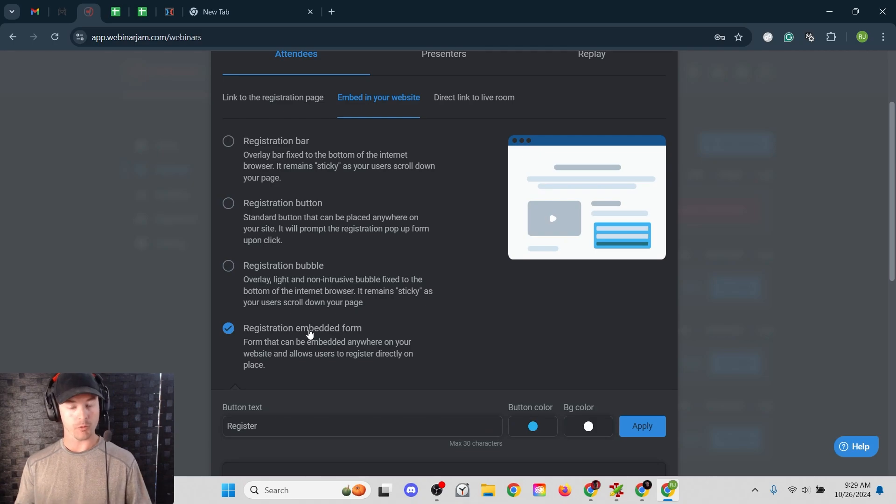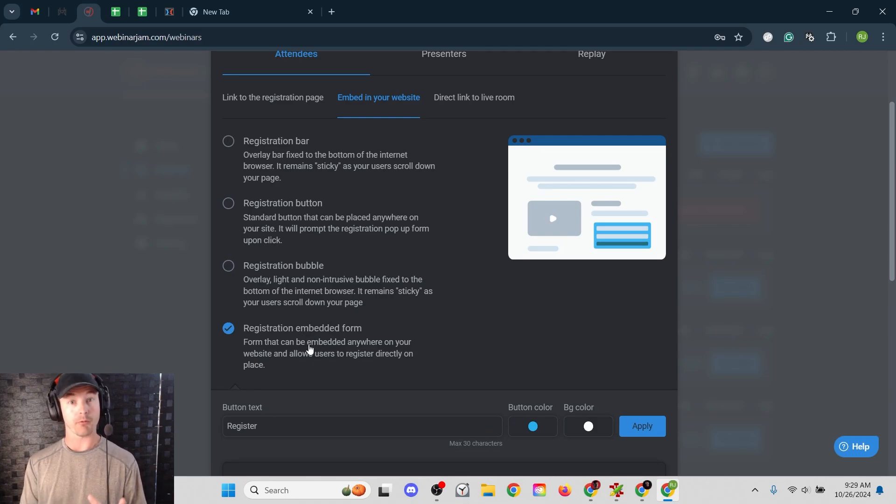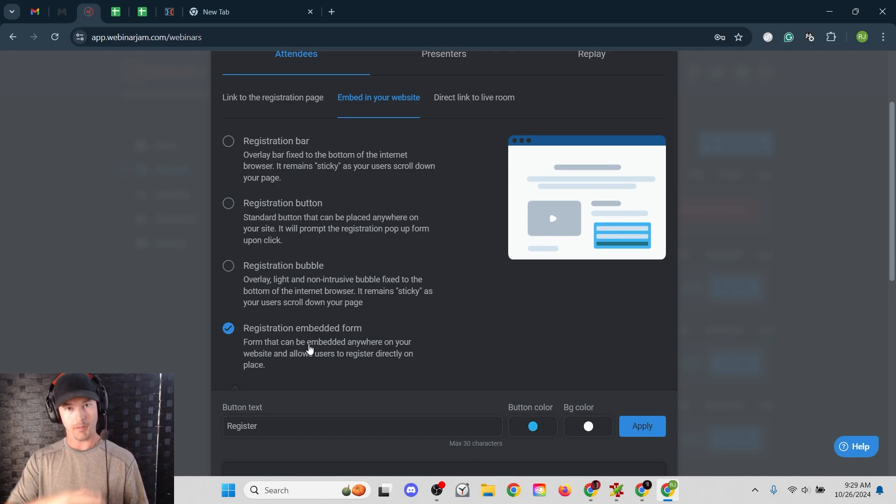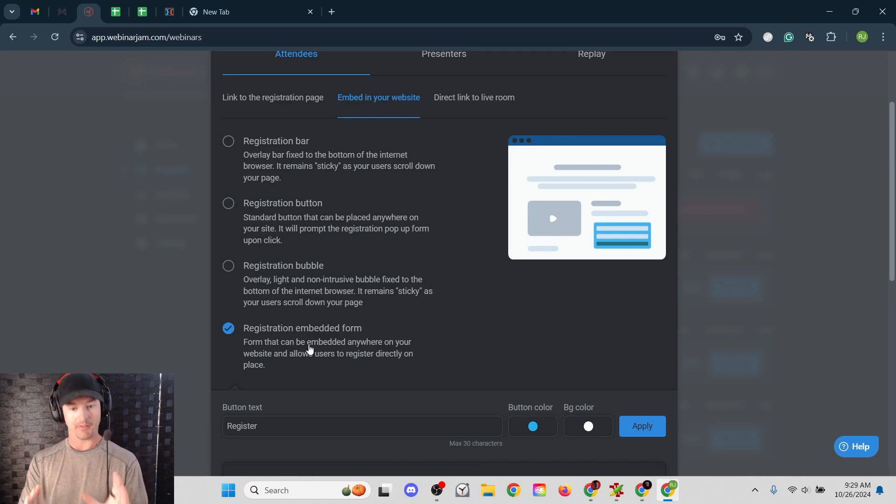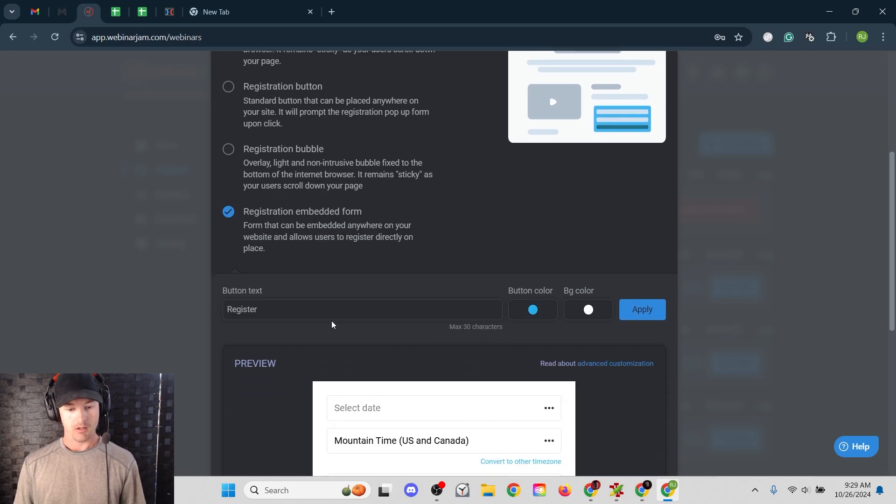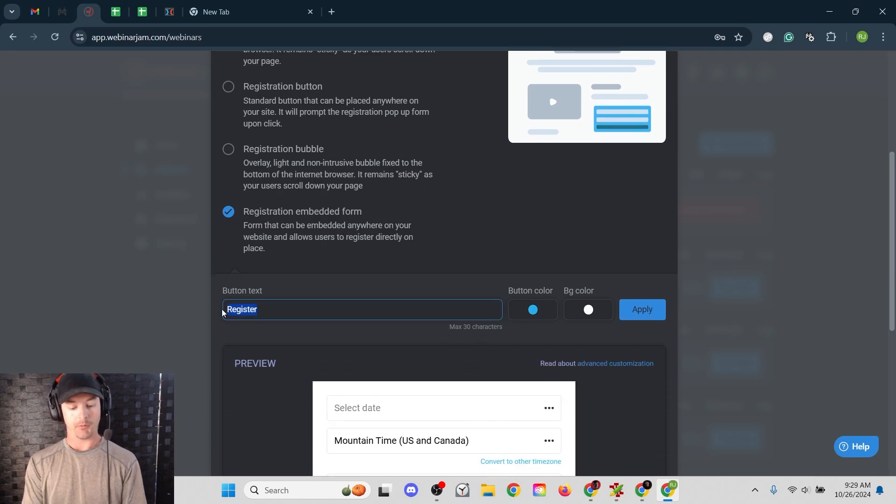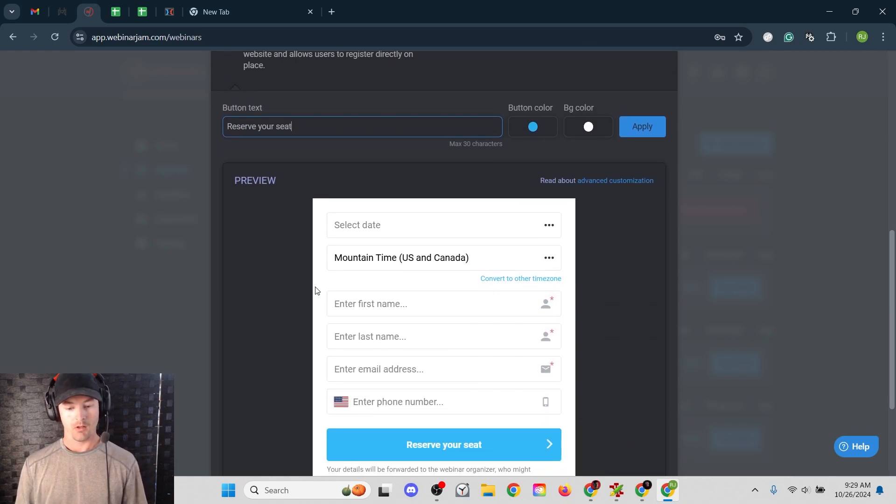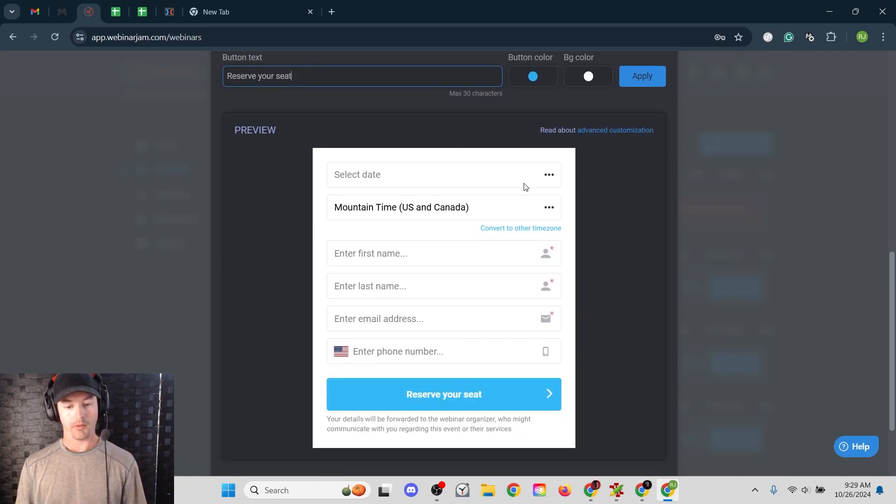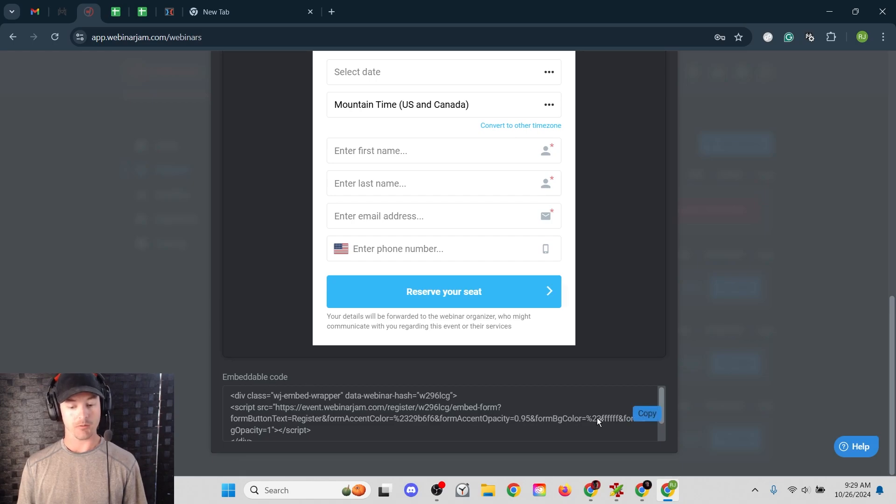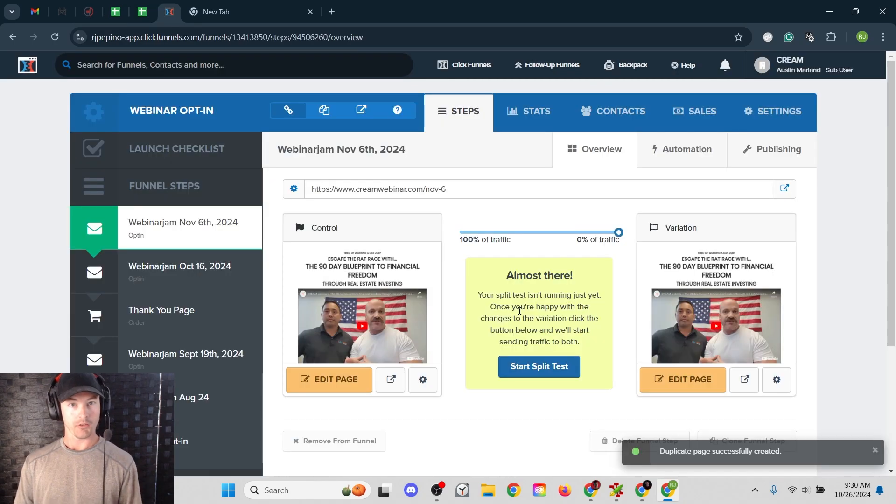So whatever you prefer, I always go with the embedded form because again, I like to eliminate as many unnecessary clicks as possible. I want people to land on the page and immediately see the form. Take the embedded form option. You can customize what the button says. Sometimes I change this to reserve your seat. And then this is what the registration form looks like. And then down at the bottom is the embed code, which is just some HTML. So you can click copy.